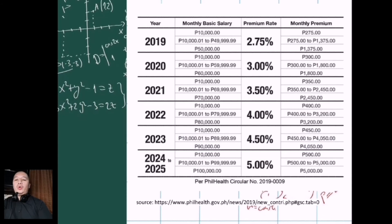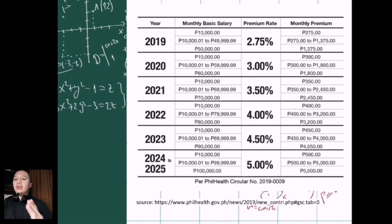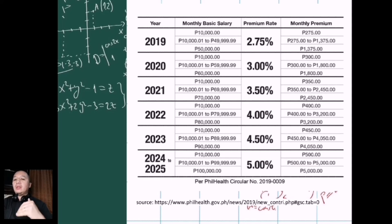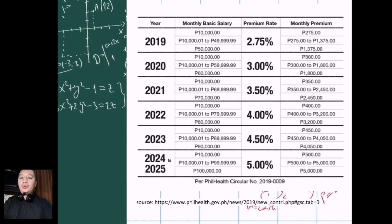Here is information from PhilHealth on the forecast of deductions based on monthly basic salary up until 2025. There will basically be an increase in the premiums that will be deducted going forward.